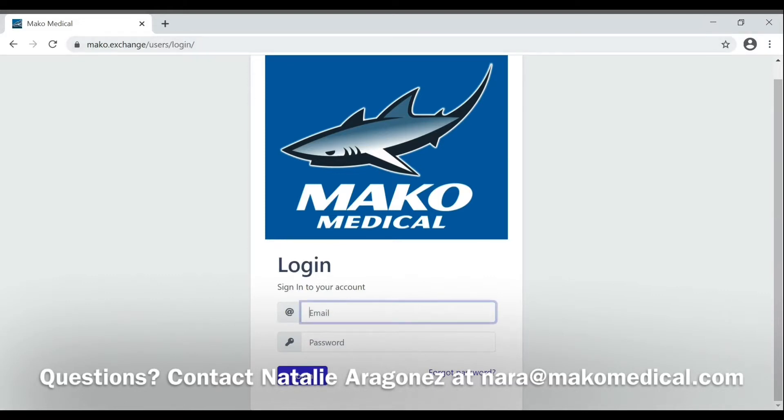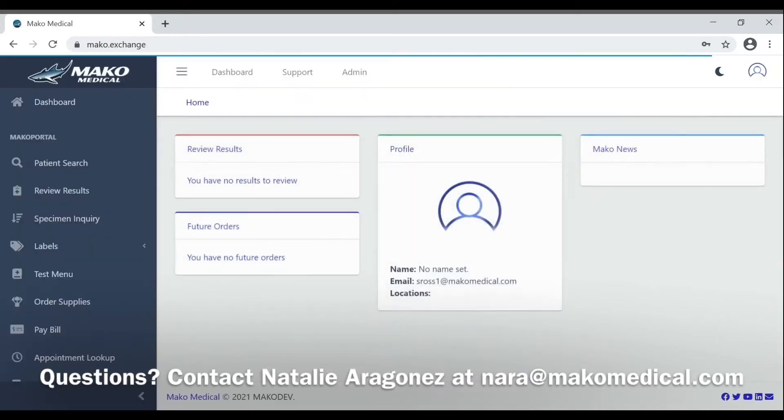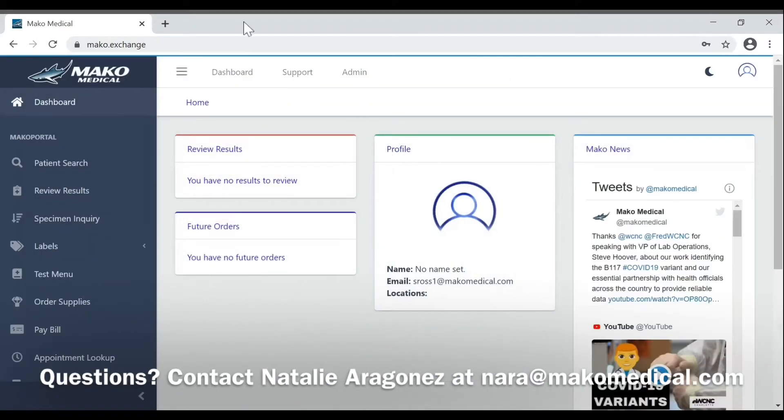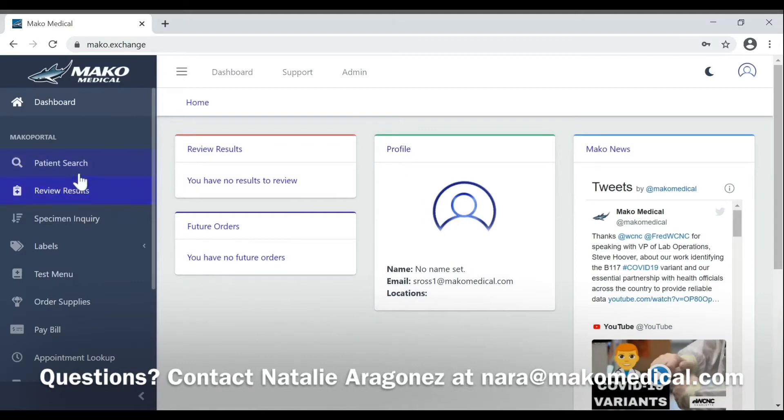First step, login to the server. From here, click patient search.